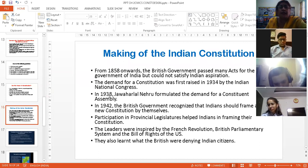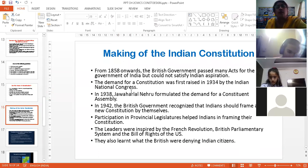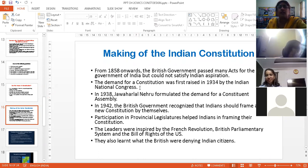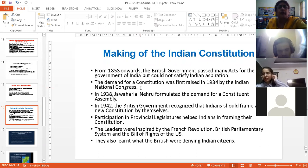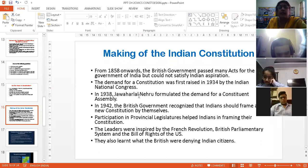Then in 1938, Jawaharlal Nehru formulated the demand of a Constituent Assembly. He demanded that there should be a Constituent Assembly. Now, what is a Constituent Assembly? It is actually an assembly of elected representatives who would perform the task of writing the constitution. Because it's not everybody's cup of tea — everybody cannot write a constitution. So certain leaders, certain representatives have to be selected, who would sit and write together a constitution.